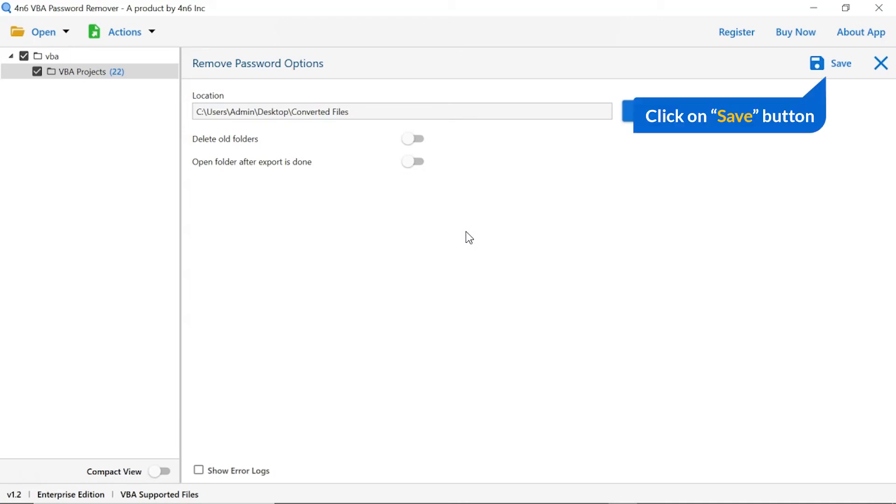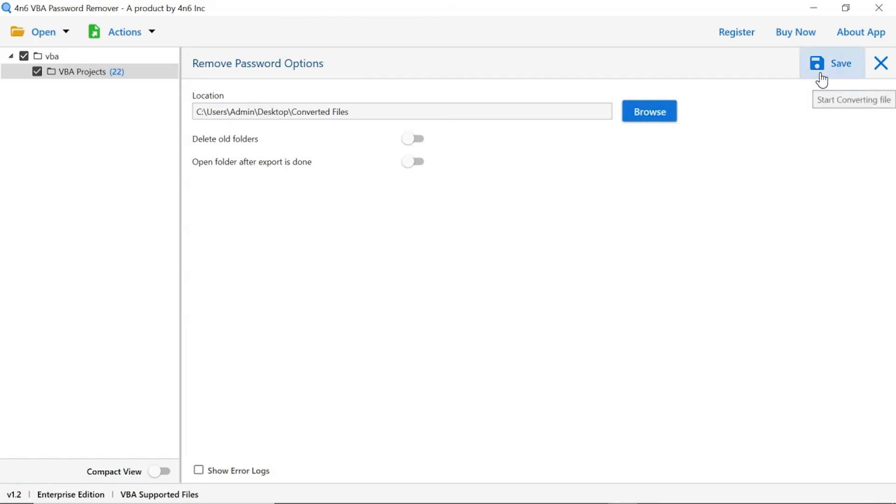Finally, go to the save button and see the live process of remove password process.